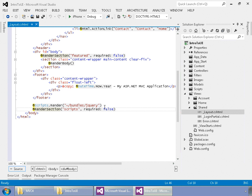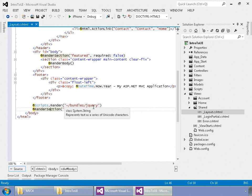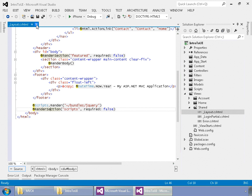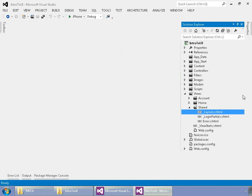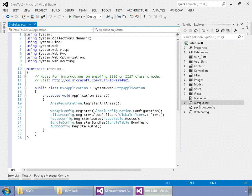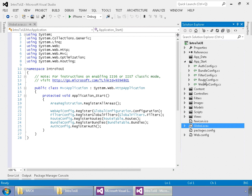So, anywhere in your view, if you have your own script block, you can shove it in a section called Scripts. And it will automatically render out after the jQuery is called in this setup right here. So, one of the last things, we've looked at all our folders, but one of the last things we're going to look at is the Global ASAX.